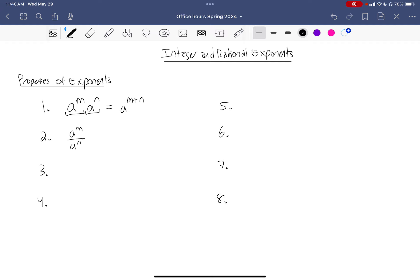The second property deals with division instead of multiplication. As might be expected, there is a pattern since division and multiplication are essentially backwards of each other. On the right-hand side I'm going to do what is backwards of addition, which is subtraction. My third property is about what it means to have a negative exponent.